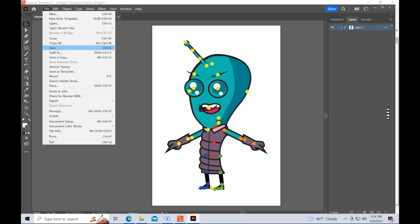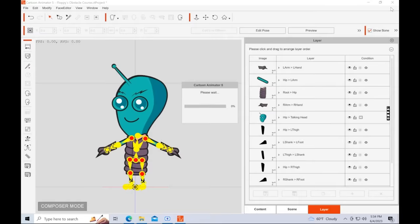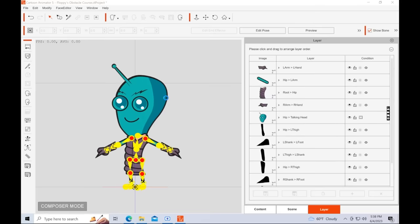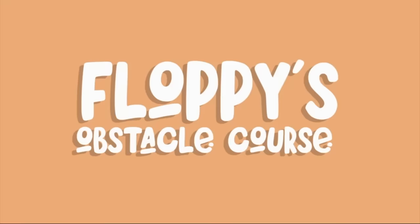And then after you finish making your edits, you'll click Save, Exit, and then it will automatically update in Cartoon Animator 5. It's a really handy tool if you want to make better use of SVG characters.